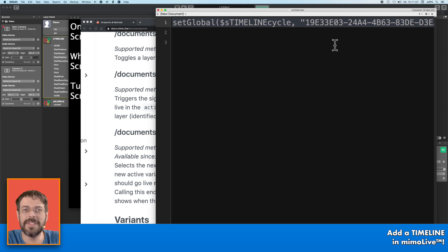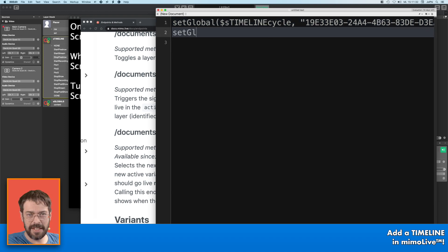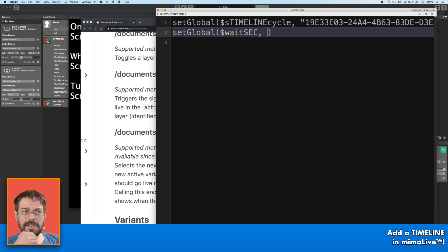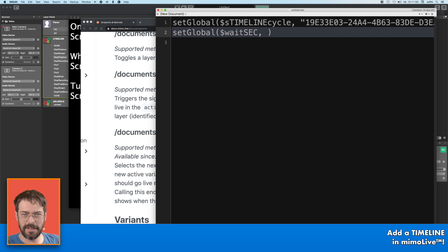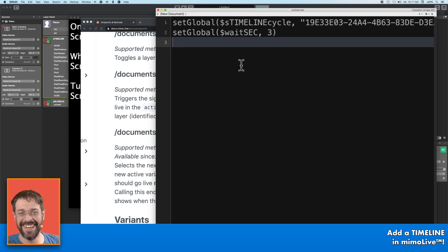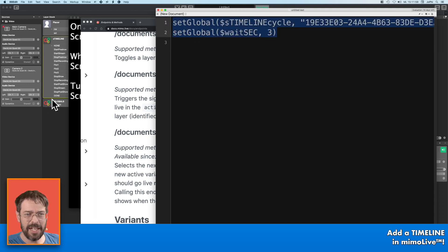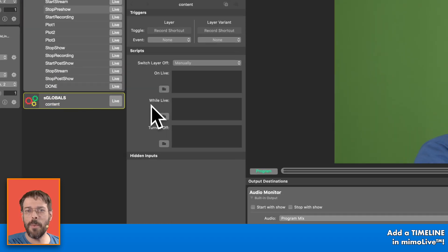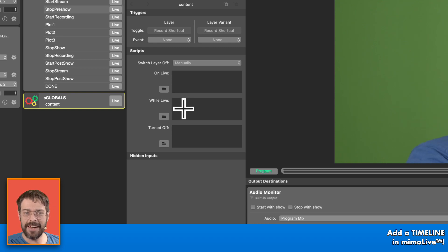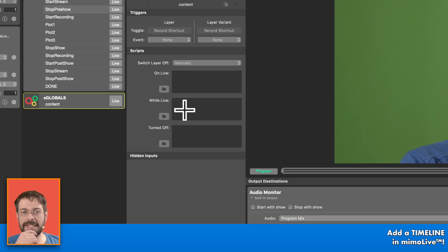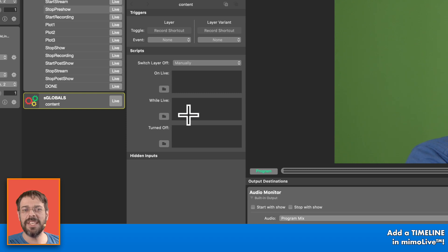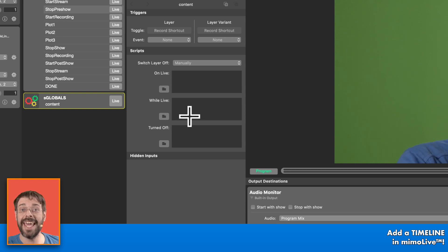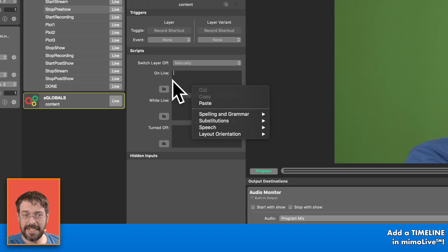The second thing I want to have is, for demonstration purposes, two seconds saved in another global variable. Set global, wait — and because it is a number I don't use the quotation marks. So let's write three for three seconds. And this I place into my globals script. When I place it at on-live the globals will be set once. When I place it at with-every-frame they will be set each frame — but sometimes that makes sense, especially when you have more than one show handled by your timeline.